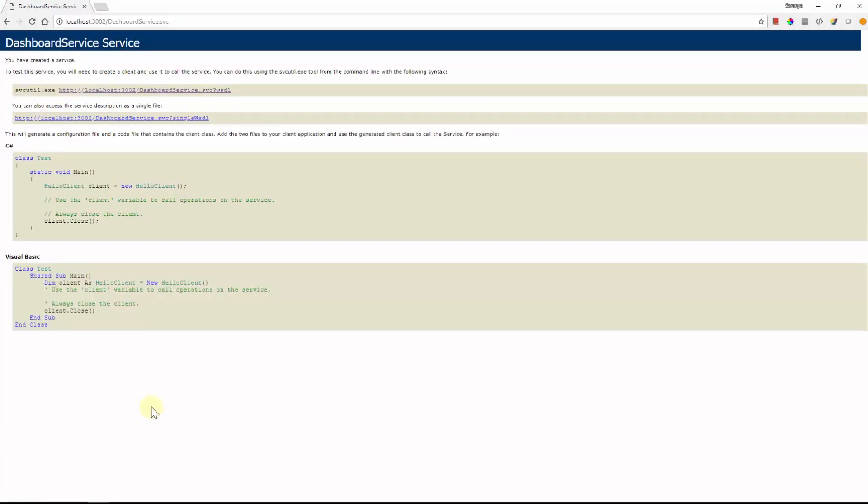For this demo sample, Syncfusion dashboard service is hosted in IIS Express. To host the dashboard service in web servers like IIS, IIS Express, please refer the documentation and video links in this video description.